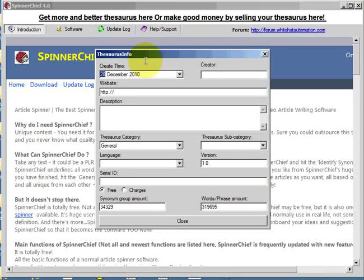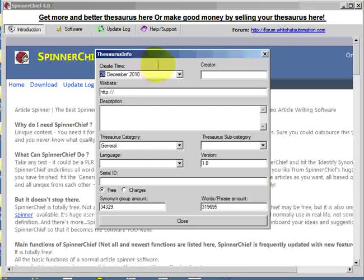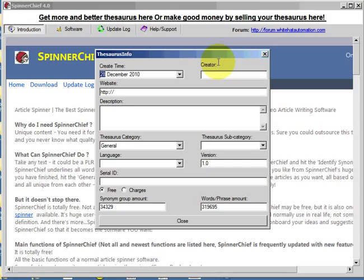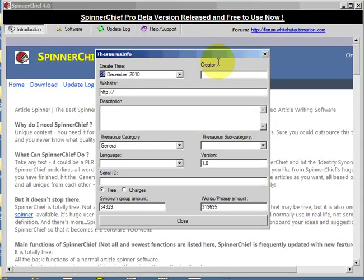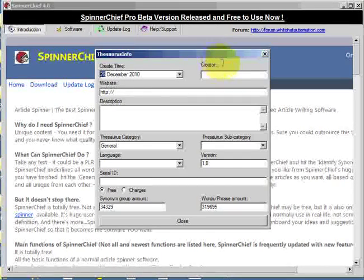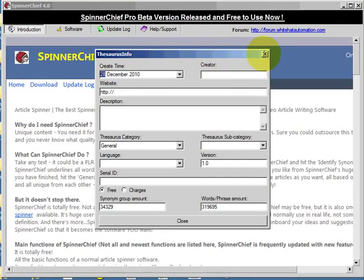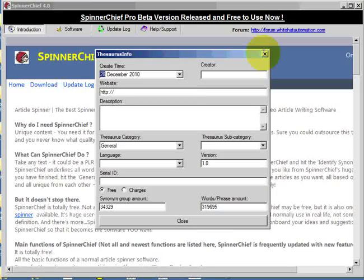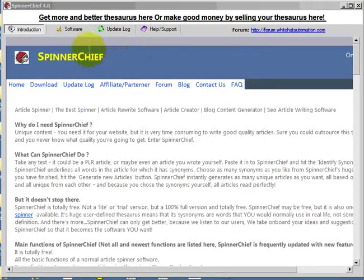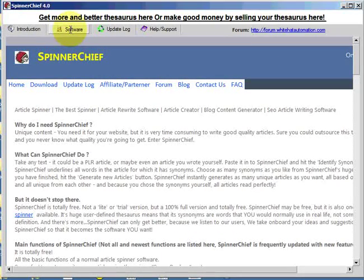OK, Spinner Chief has been restarted, this time with the default thesaurus. And this is the screen you get. This is just an information screen. Just close it off. Go into the software.